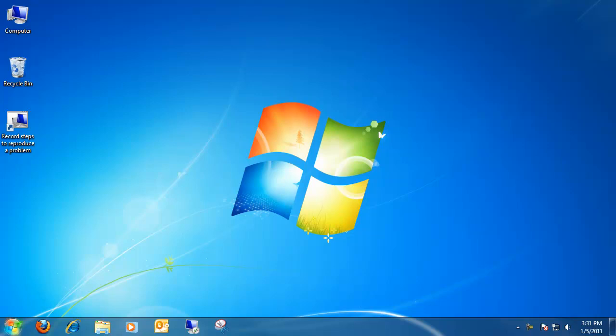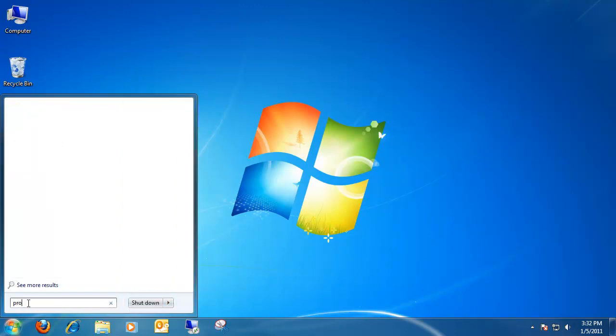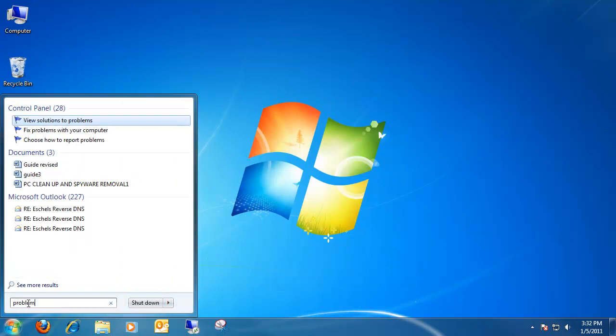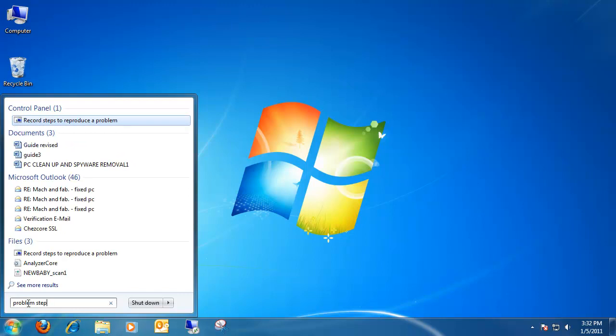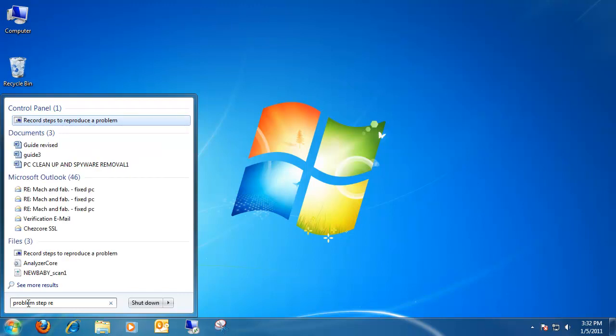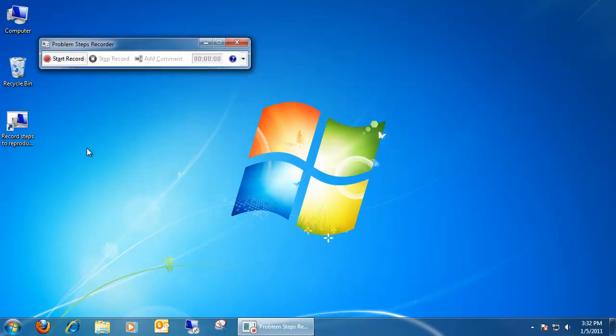First and foremost, to find it, all you do is open up the start menu and just type in problem step recorder, and on top you'll see Record Steps to reproduce a problem, and that's what we're going to be doing.